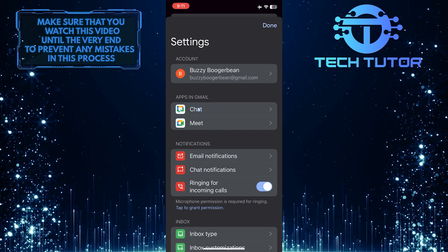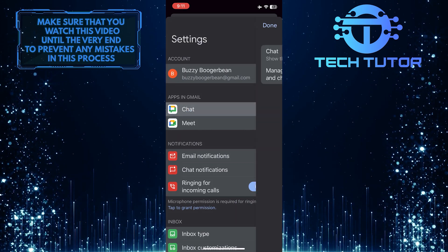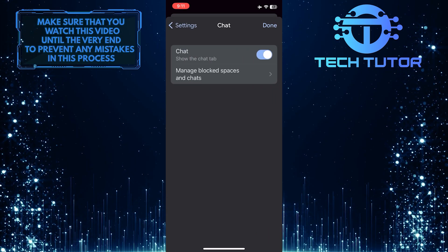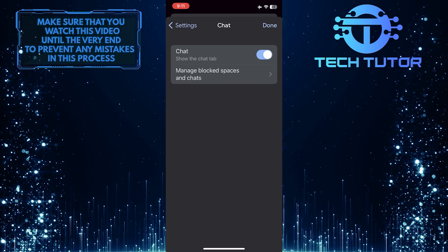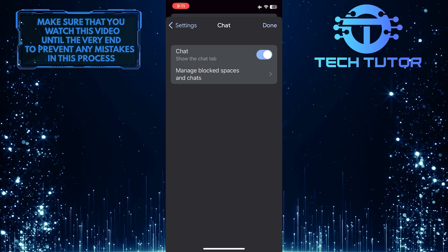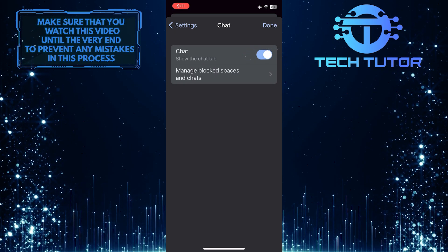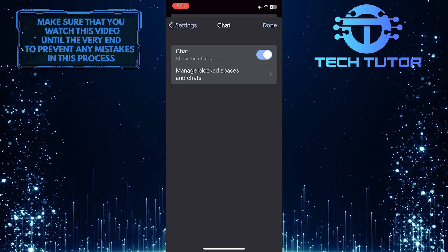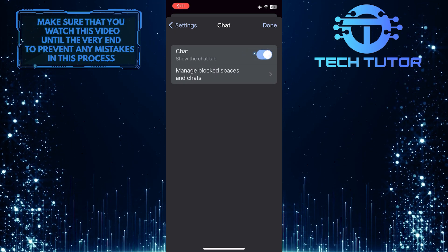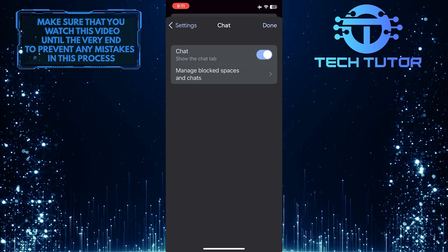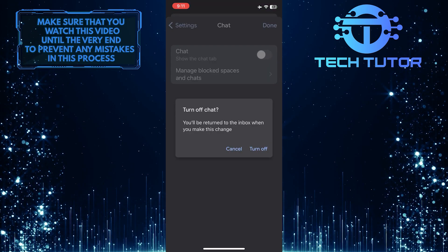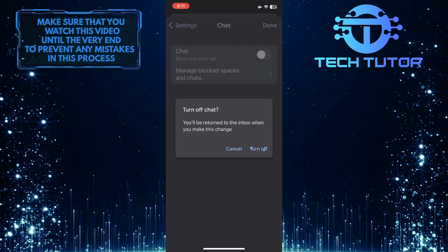Just tap on it. To remove the Google Chat tab from the Gmail app, simply toggle off this switch over here. Tap Turn Off to confirm it.